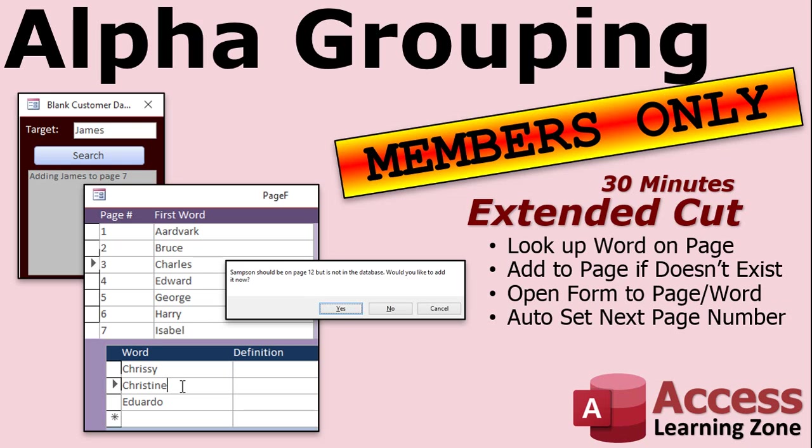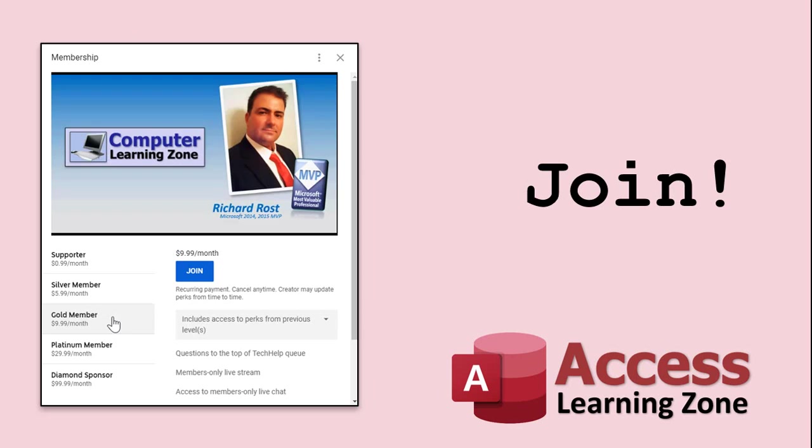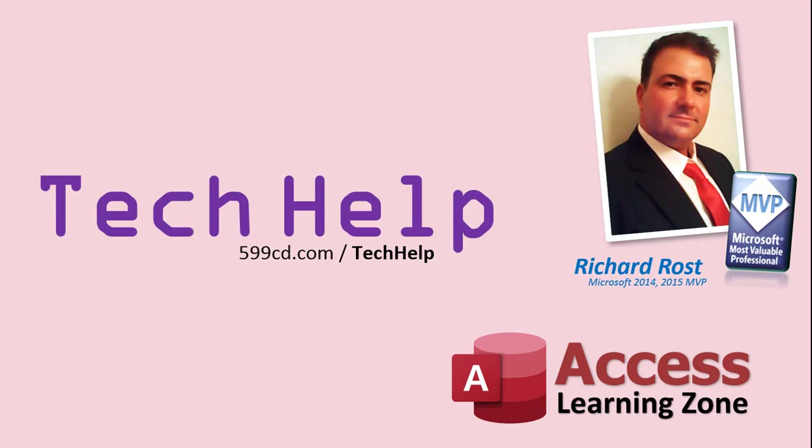How do you get this? Well, it's the extended cut for my members-only. Silver members and up get access to all of my extended cut videos. How do you become a member? Click on the join button below the video. Silver members and up will get access to all of my extended cut tech help videos, live video and chat sessions, and other perks. After you click the join button, you'll see a list of all the different membership levels that are available, each with its own special perks.